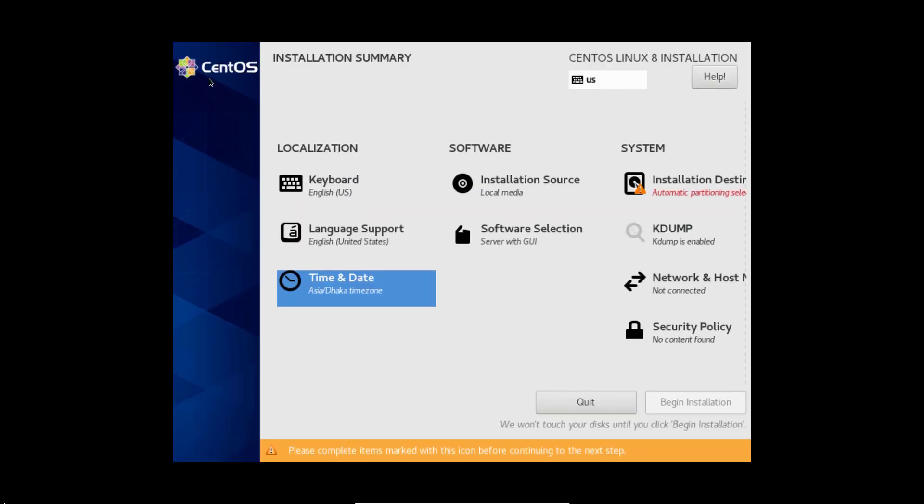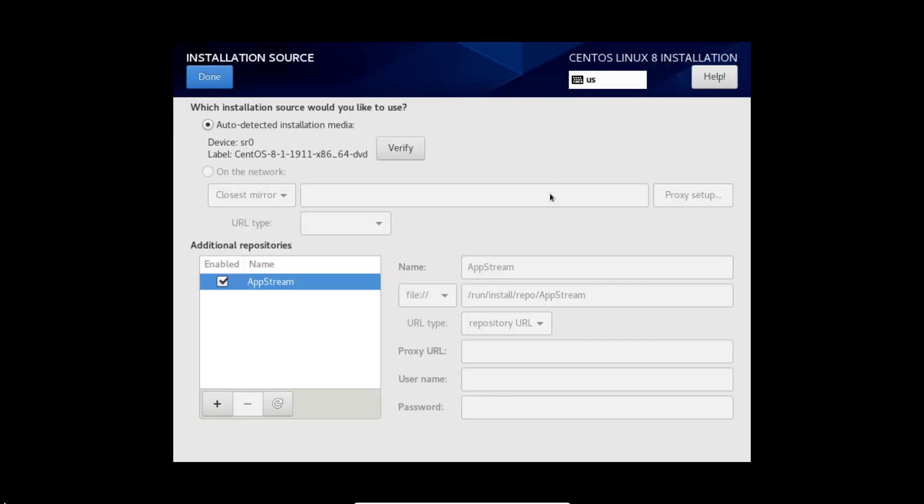Keyboard setting we can see US. Installation source already selected auto detected.